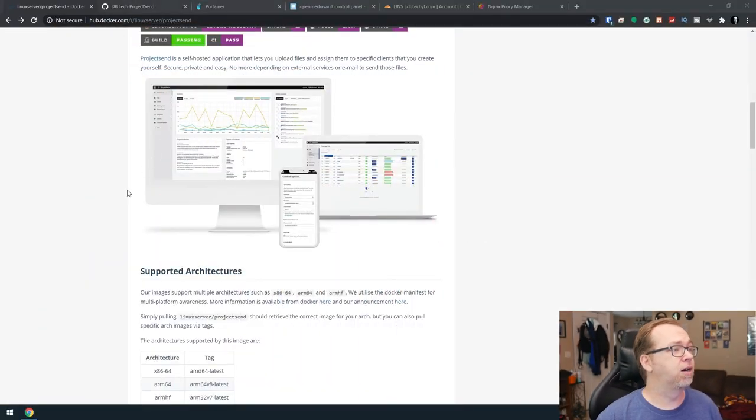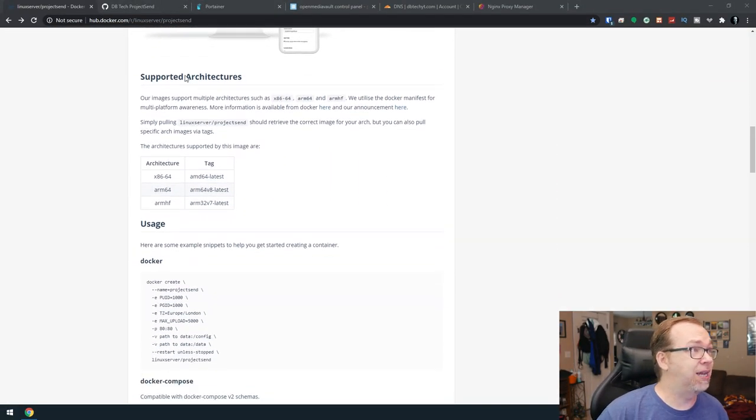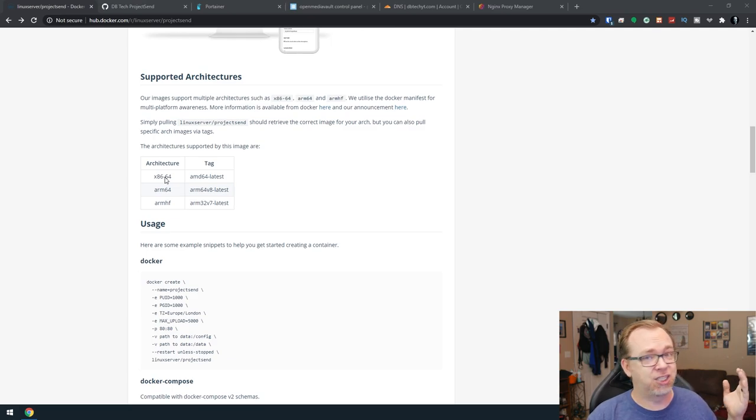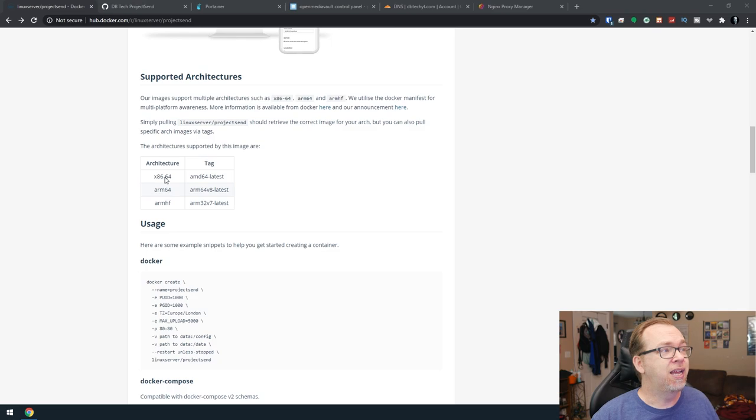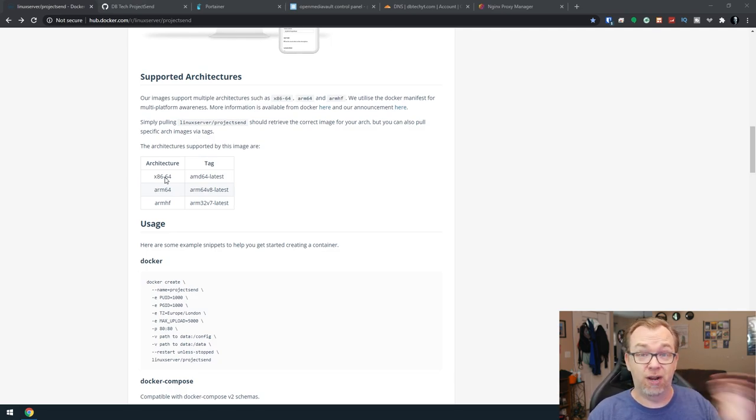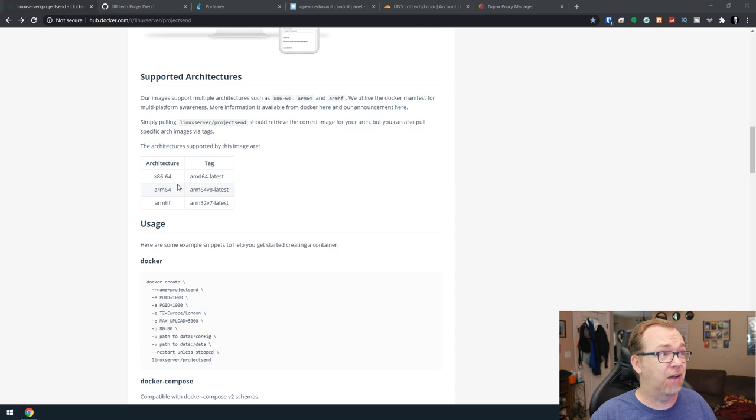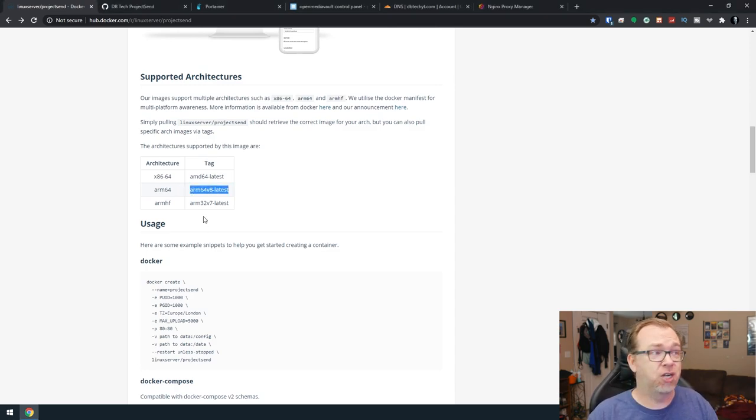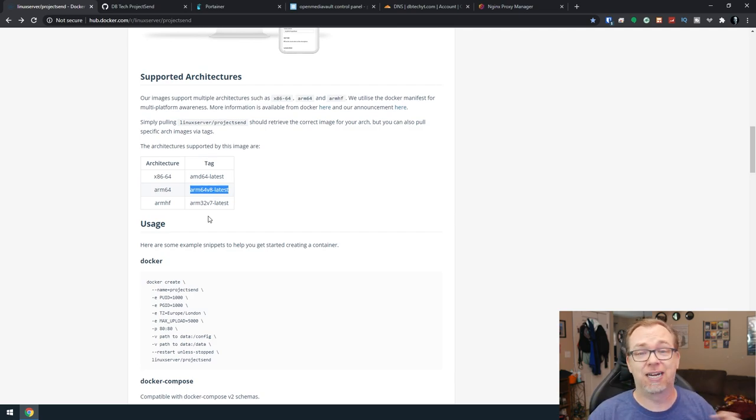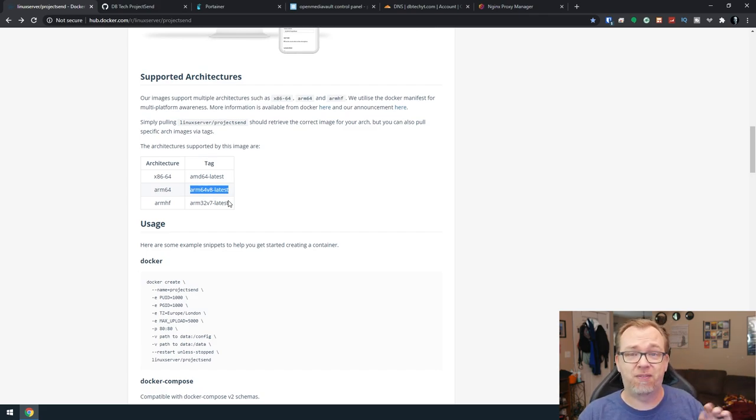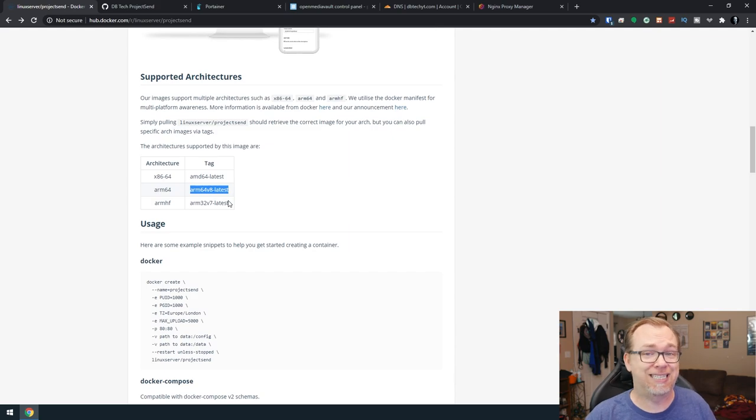If we come over here and scroll down just a little bit, we can see that the supported architectures are x86 slash 64, that's your standard desktop or server grade processors, and also ARM processors. You may have to add a tag to your image there, but it may also just pick it up automatically by detecting your hardware.